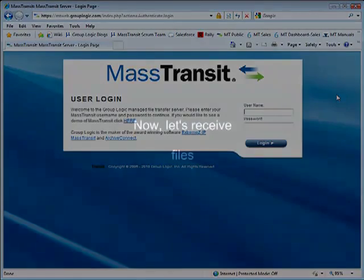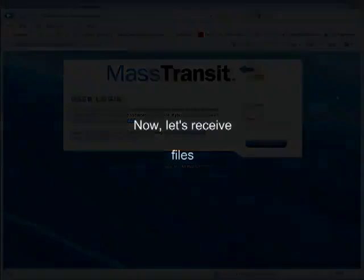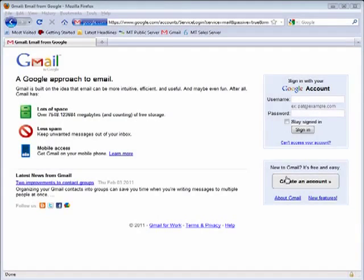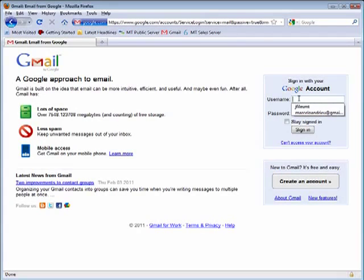Now, let's look at what the recipient sees and does to retrieve the files. MassTransit automatically sends an email to notify the recipient that files have been sent to them.